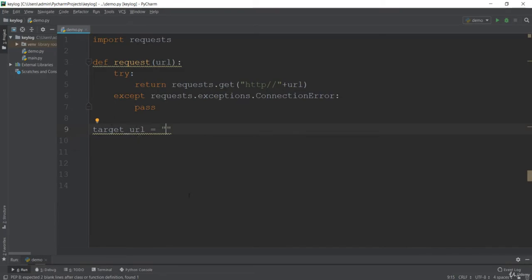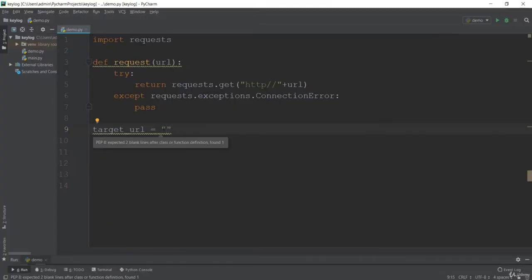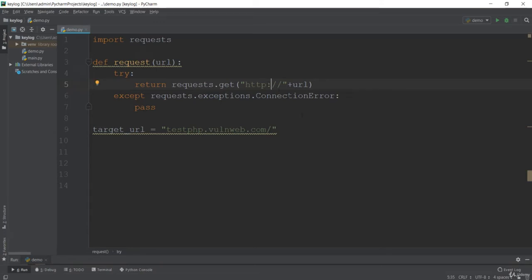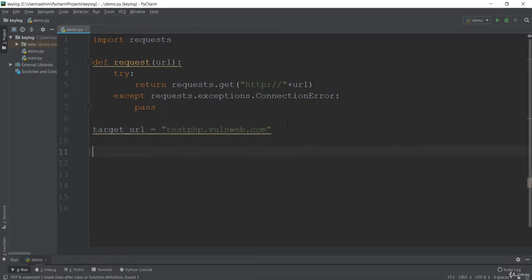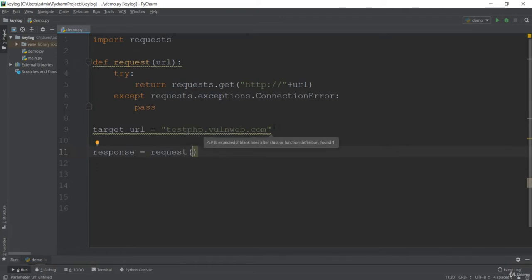Now in the target URL I want to include our test phpvlnweb.com URL — it is a test website. Let me insert it here. We already have HTTP in the request.get, so I just need to format the path correctly. Now we have our target URL ready. Let's get the response by passing the target URL to the request method.